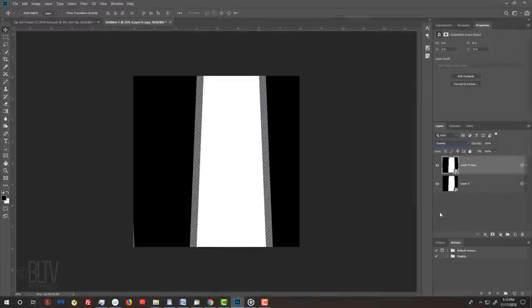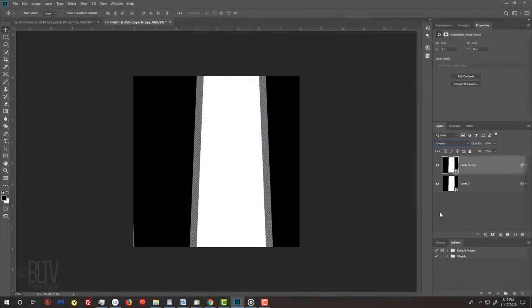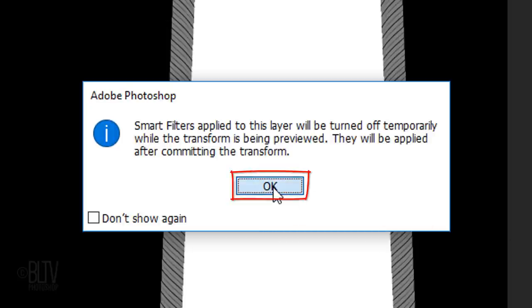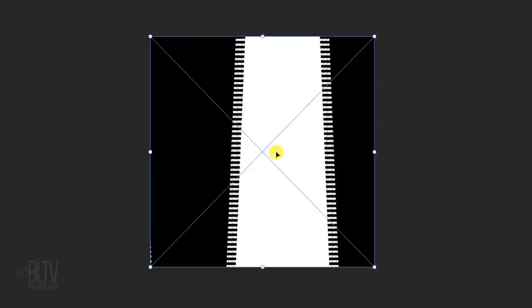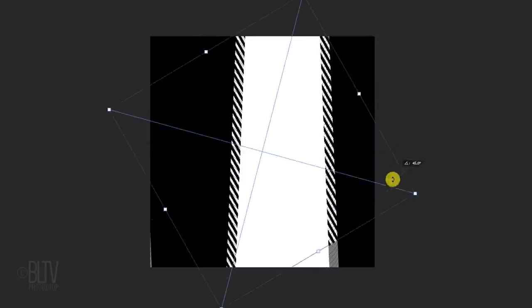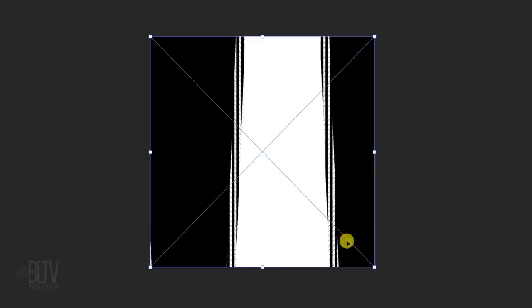Rotate the layer by pressing Ctrl or Cmd T to open the Transform Tool. If you see this message, it's just letting us know that the Smart Filter will be temporarily turned off while we use the tool. Just click OK. Go to a corner and when you see a curved double-arrow, press and hold Shift as you rotate it 90 degrees. Pressing Shift snaps the bounding box to specific degrees. To accept it, press Enter or Return.